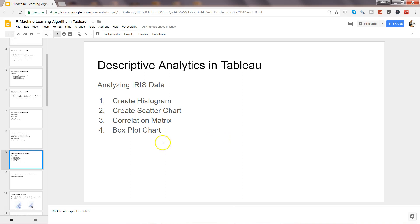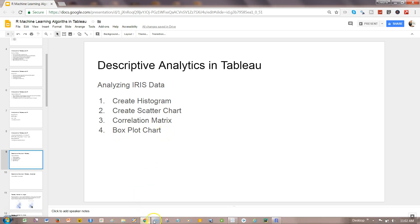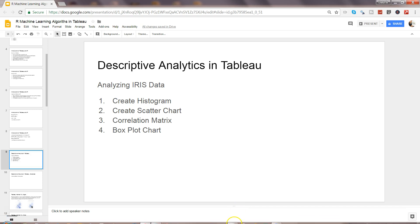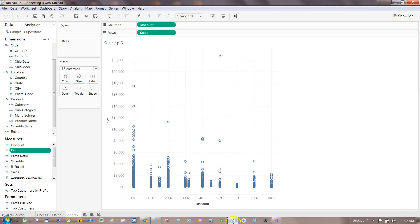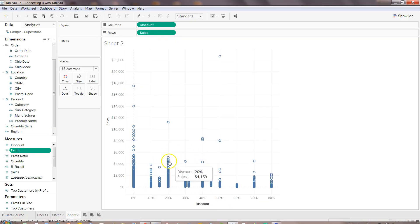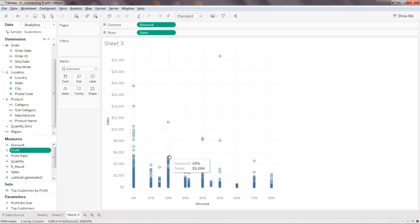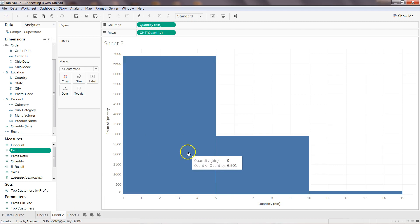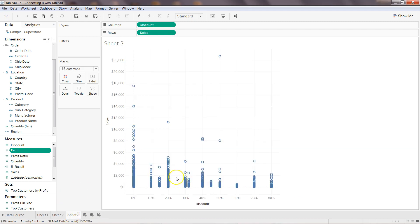Hi there, in this video I will cover the rest of the two plots which is correlation matrix and box plot chart. So if I come back here in Tableau, these are the two charts, the histogram and the box plot that we covered.